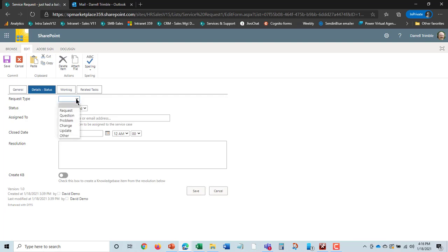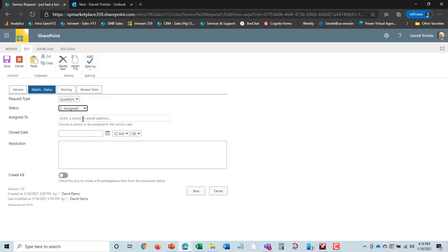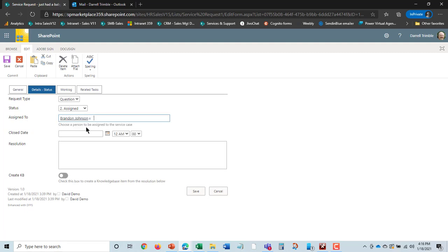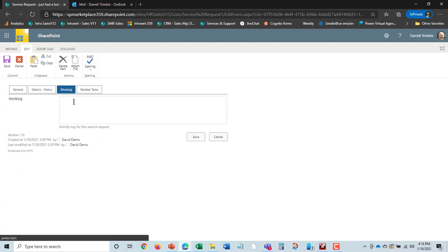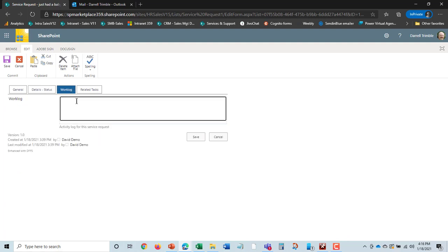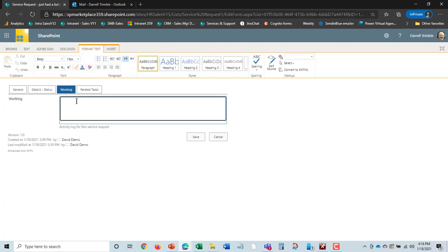So I'm going to say this was a question and I'm going to assign it to Brandon Johnson, who's part of our HR staff. And I can at any time also put in work log information.